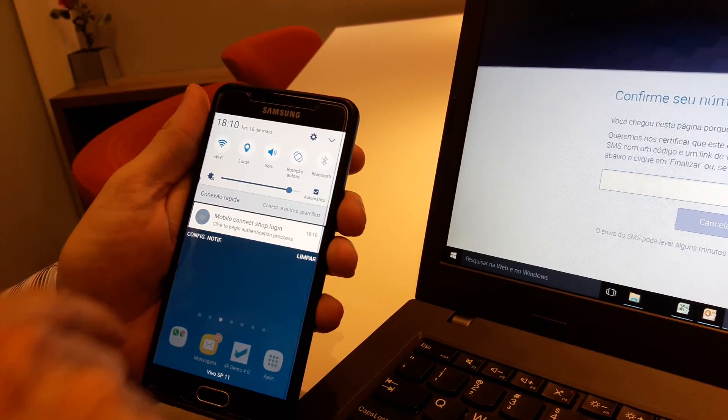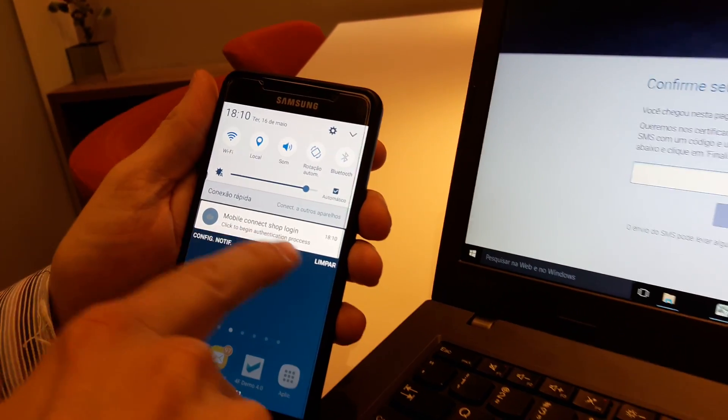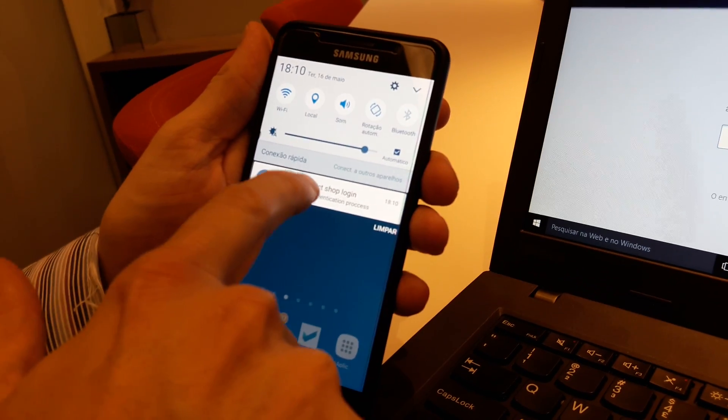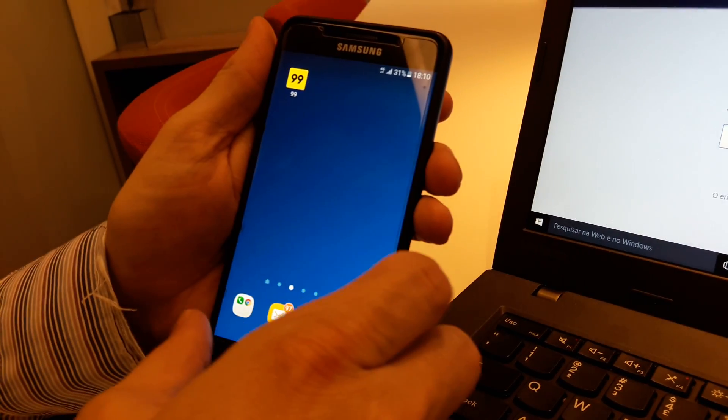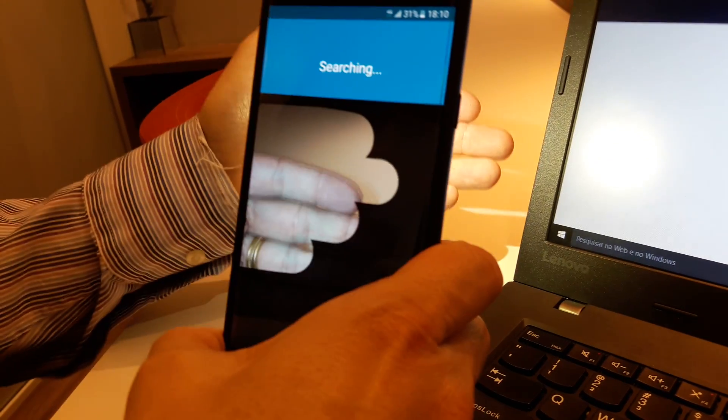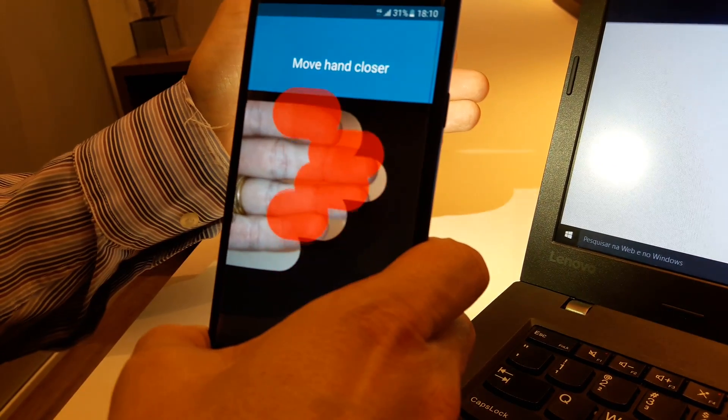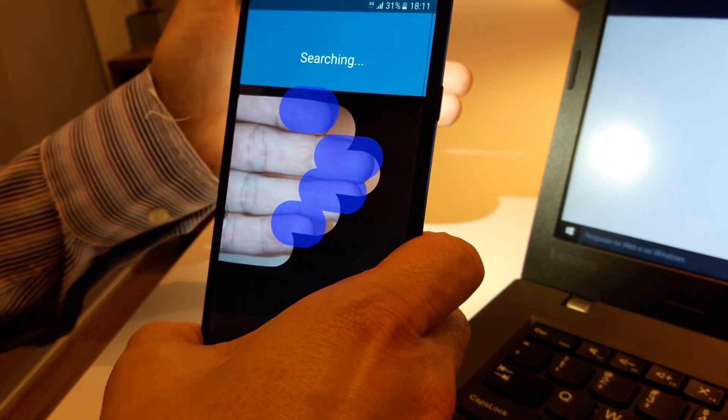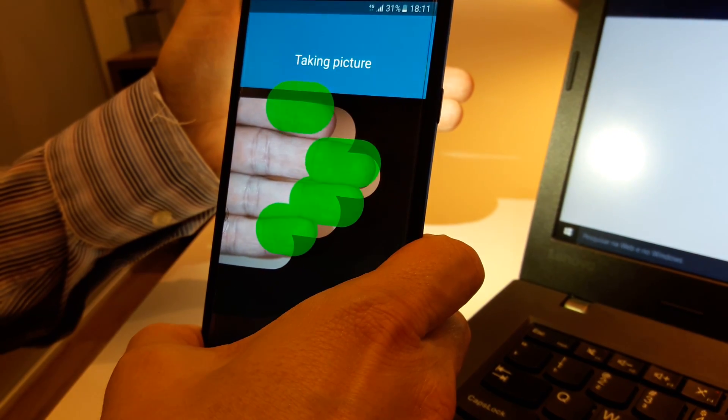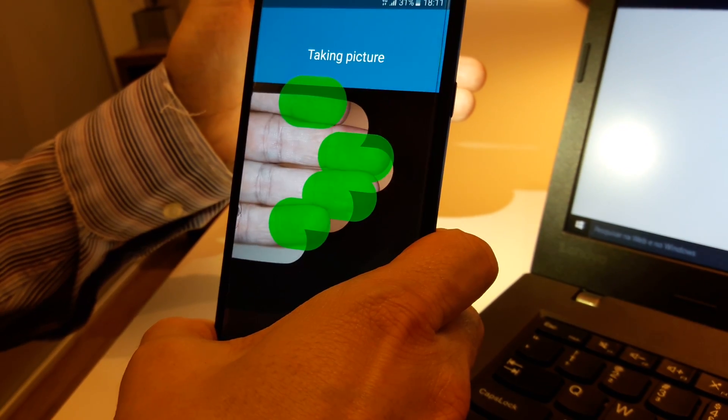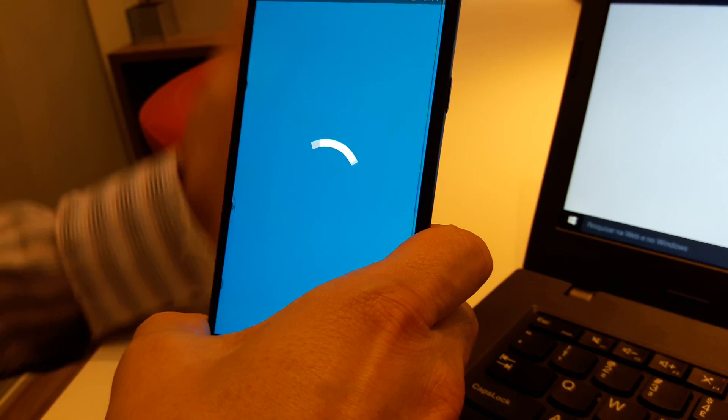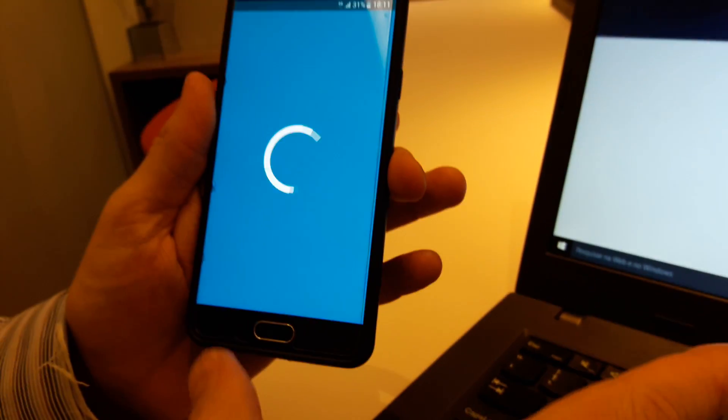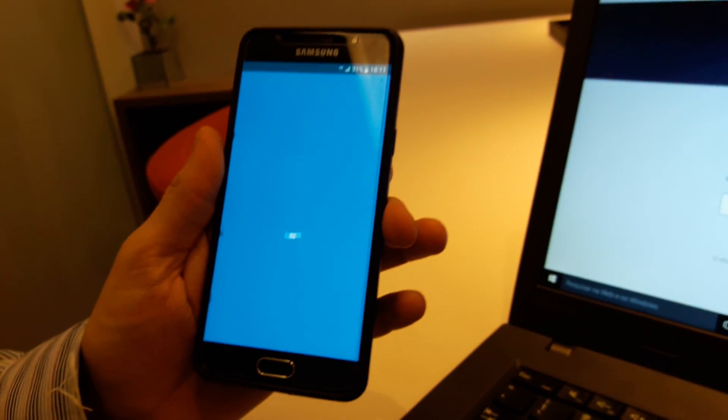There's a message waiting for me - mobile connect shop login. I click on this and I'm taken directly to where I can log in with my hand. It looks at my fingers and accepts, and then it goes back to